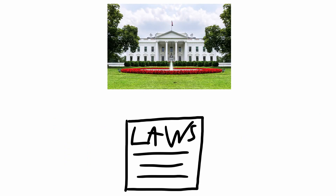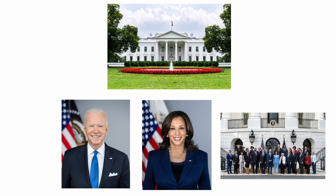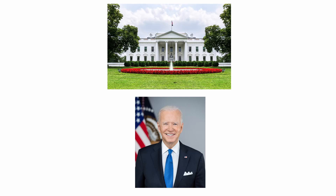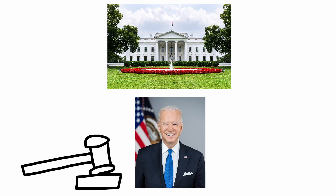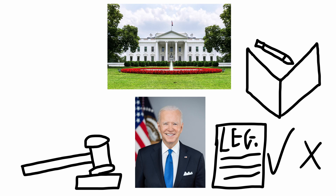The executive branch carries out and ensures that the laws of the United States are obeyed. It includes the president, who is the country's head of state, alongside the vice president and the cabinet, which is appointed by the president. The president can also appoint Supreme Court judges, propose legislation, veto legislation, and sign executive orders. However, each action has a constitutional balance — Congress must approve Supreme Court appointments, pass legislation, and can override the president's veto.